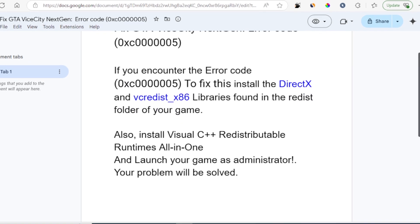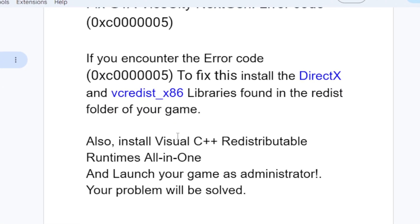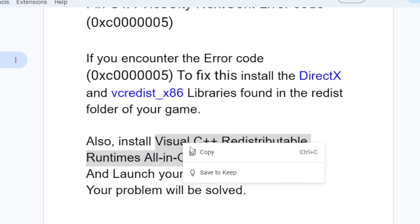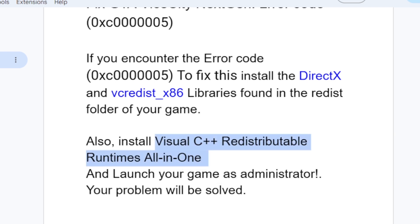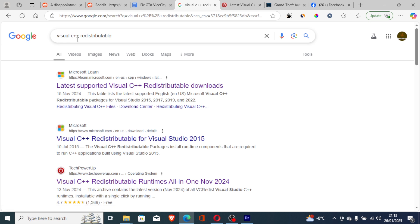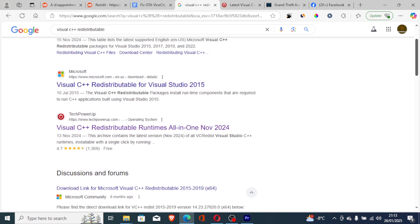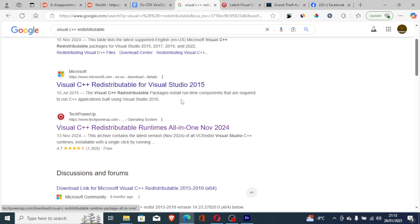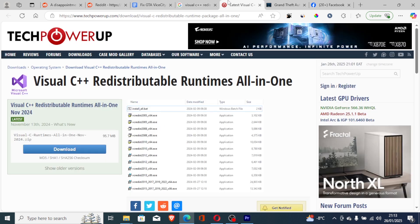Also install Visual C++ Redistributable Runtimes All-in-One. Just search this on Google and search Visual C++ Redistributable. You will see a lot of links here, but I prefer this one which is from TechPowerUp. Click on this link and it will take you to this page.